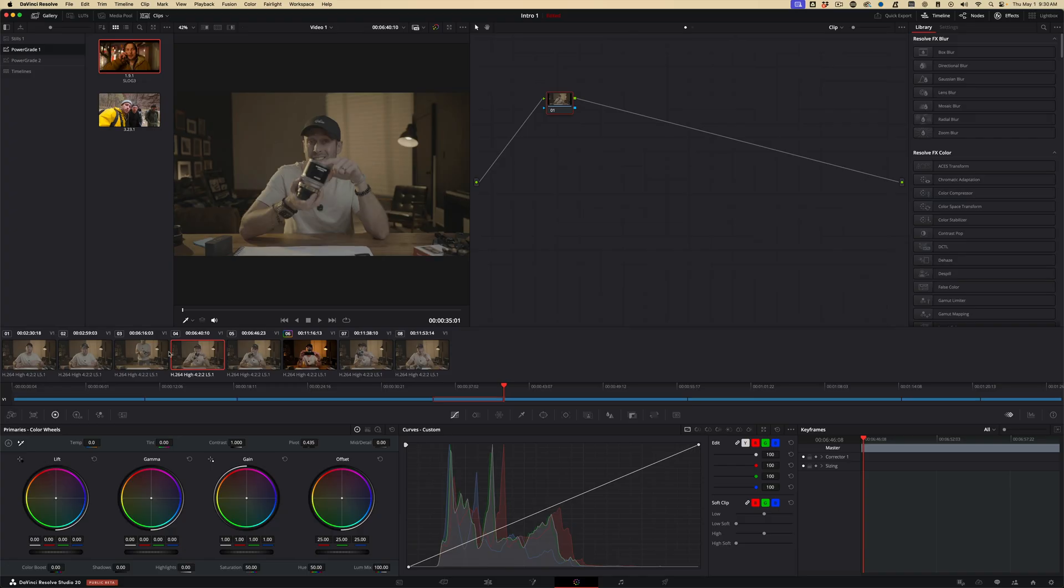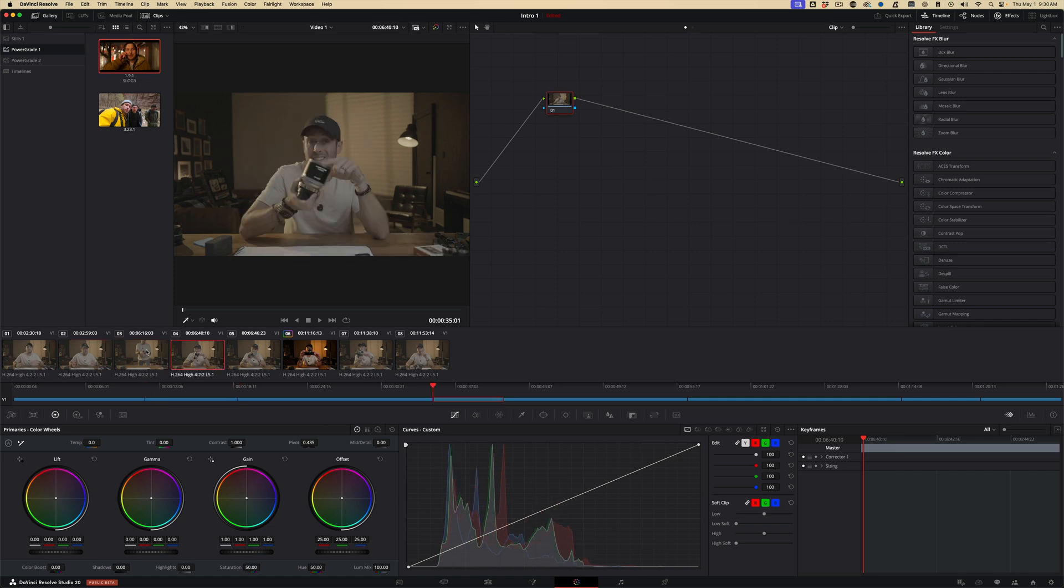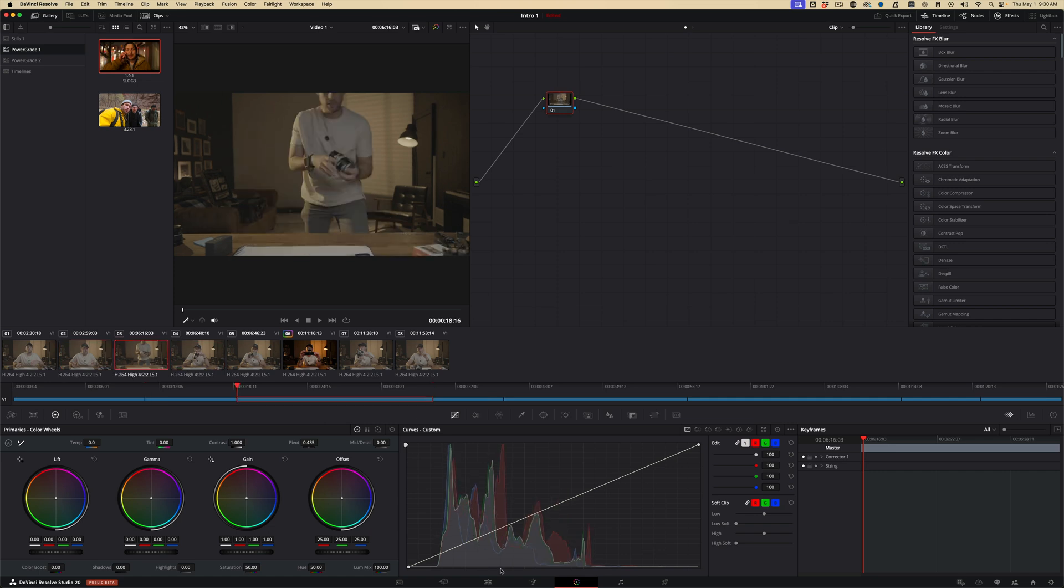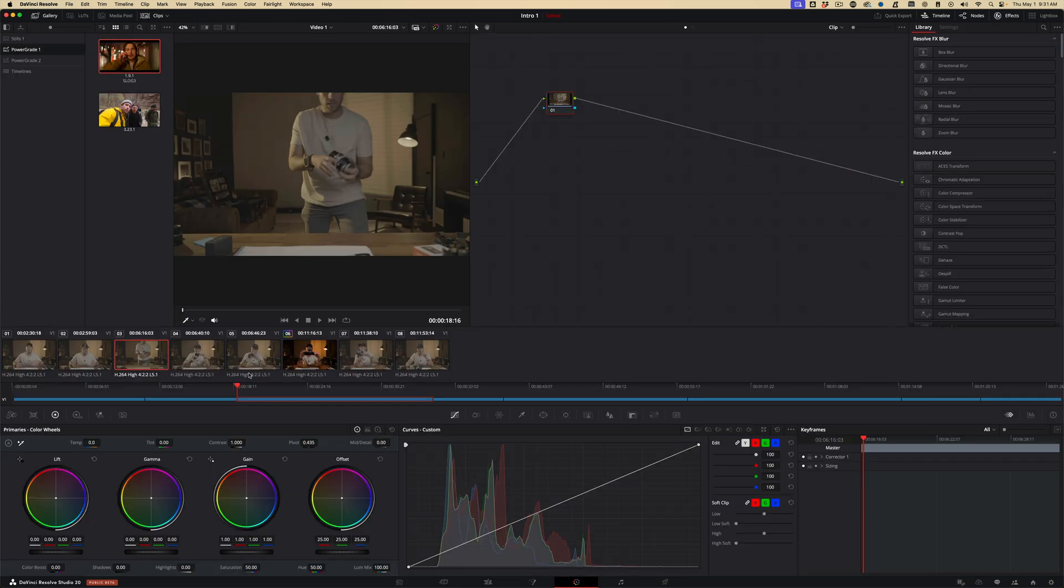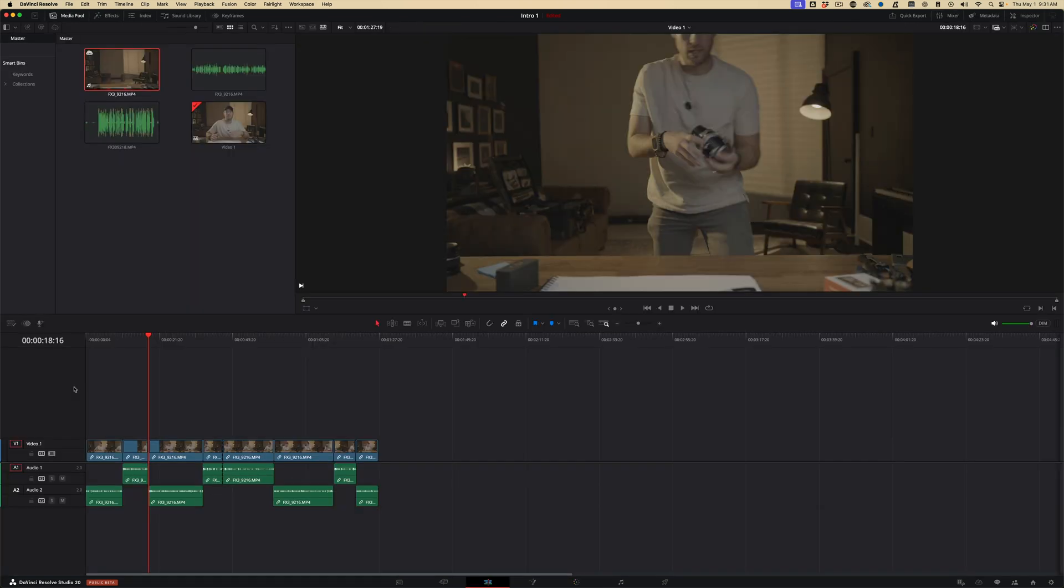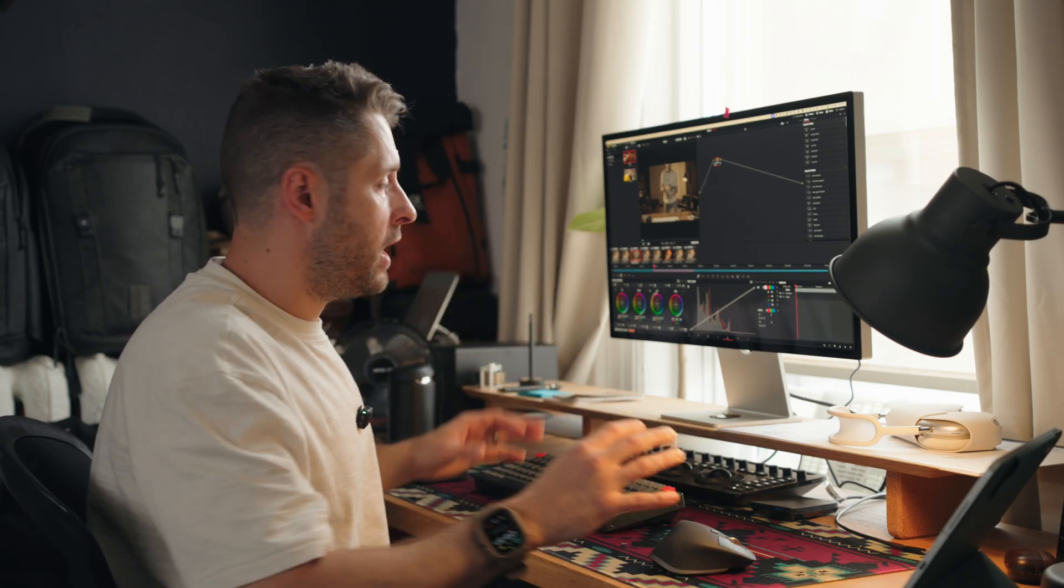Now, each one of these is a corresponding clip from my cut page here. So you see I have one, two, three, four, five, six, seven, eight clips. And if we go in here, one, two, three, four, five, six, seven, eight. So each one of these is just referring to these individually. You're not editing everything as one big timeline.